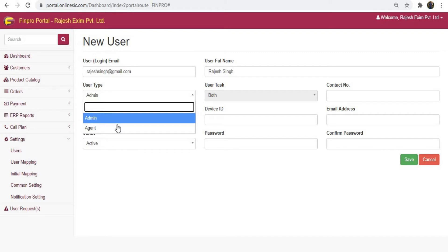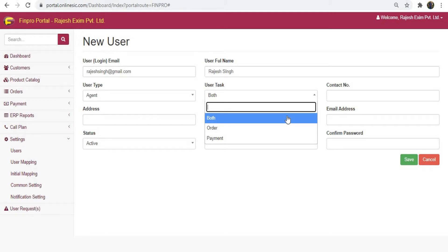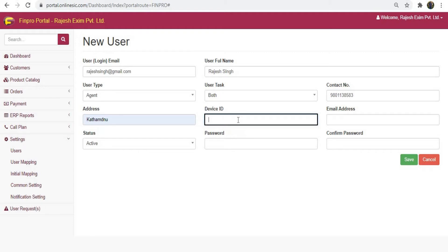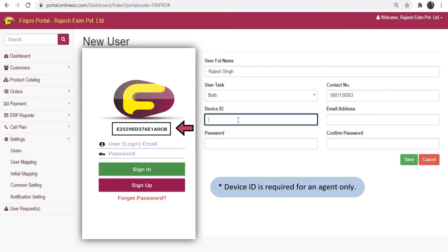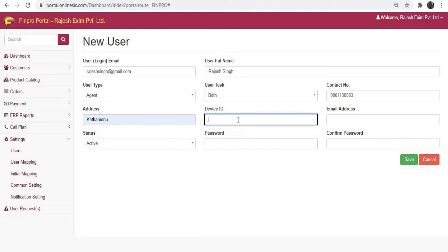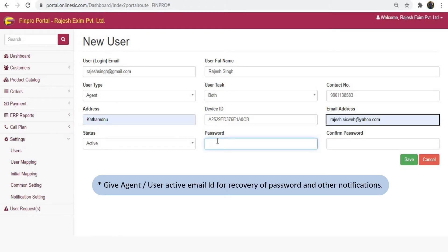For an agent, your users or staff can take orders online or collect payments through the mobile app. Let's create a user for an agent. Choose the purpose according to your need from the user task: taking orders online, receiving payments, or both. Enter the mobile number and address of the user, then enter the user's device ID — you can find this ID on the login page of the user's Finpro app. You have to enter device ID only if you are creating users as an agent, as this ID ensures the user can only log in and operate using that particular device.